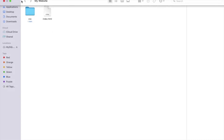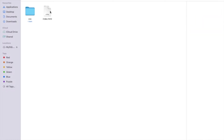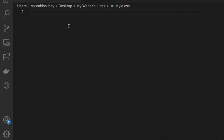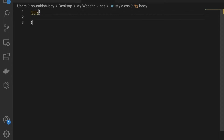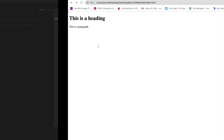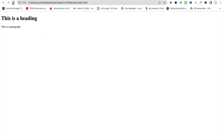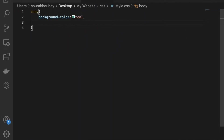Inside the website folder, we have index.html and the CSS folder. Under that folder is style.css. Now we will write some code in style.css. Open VS Code and type body with curly braces, then type background-color and set it to teal. Save this and refresh the website — it's not working. Why? Because we have to link our CSS file in the index file.